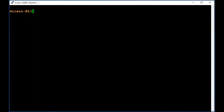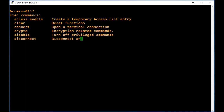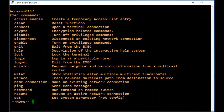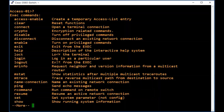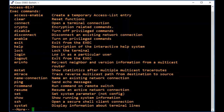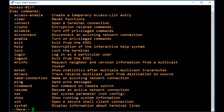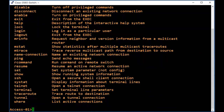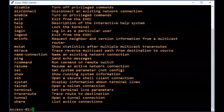If you want to know the list of commands available here, type a question mark. You can see the list. By pressing Enter you can go one by one, and by pressing Tab you can see the entire list.